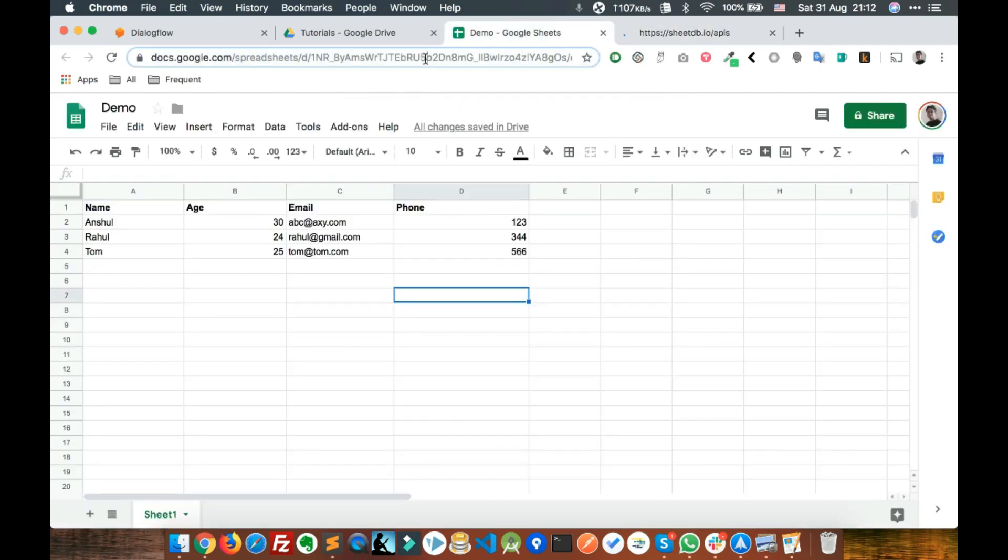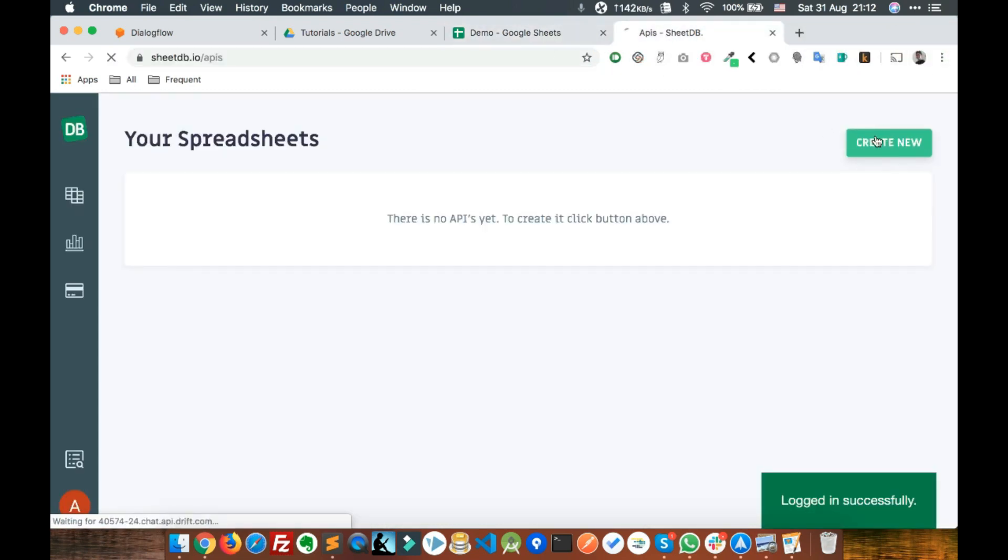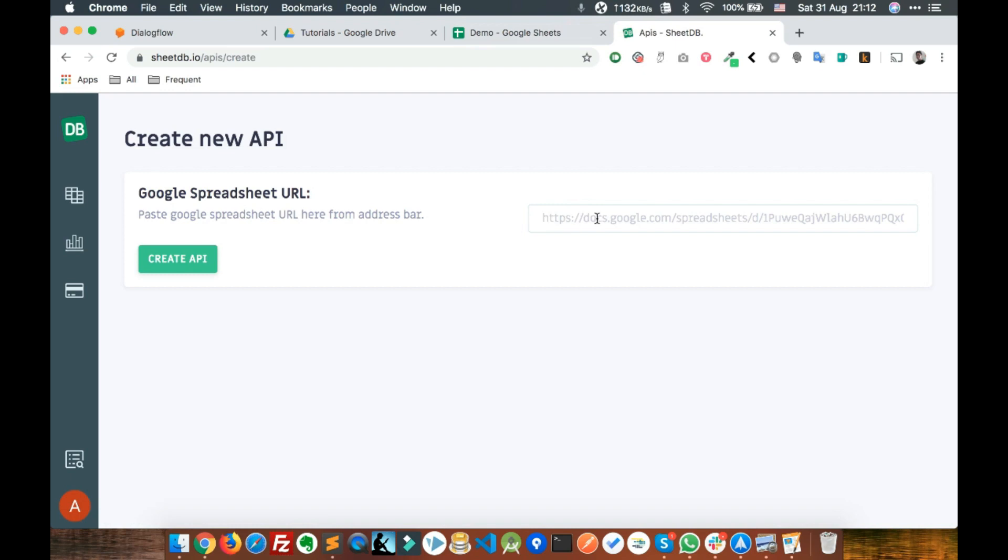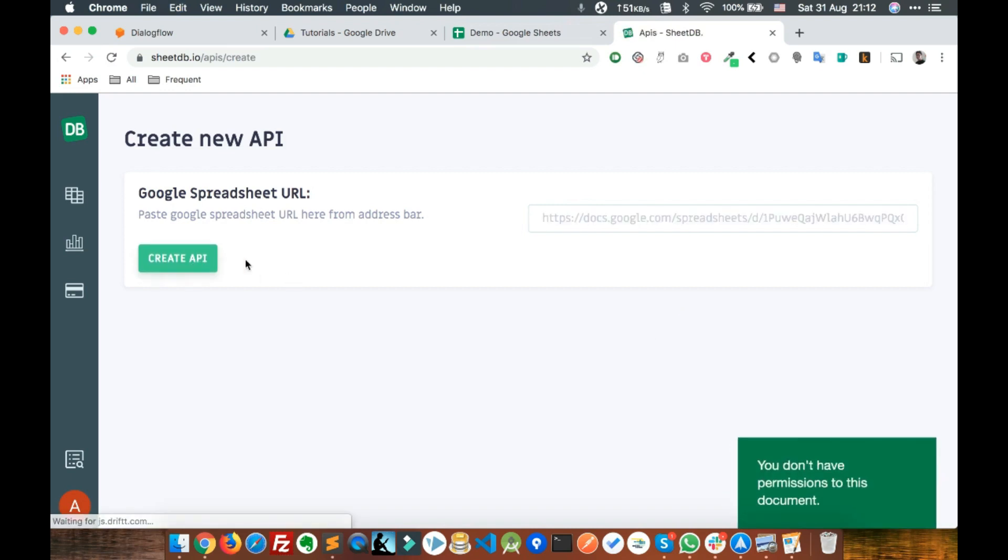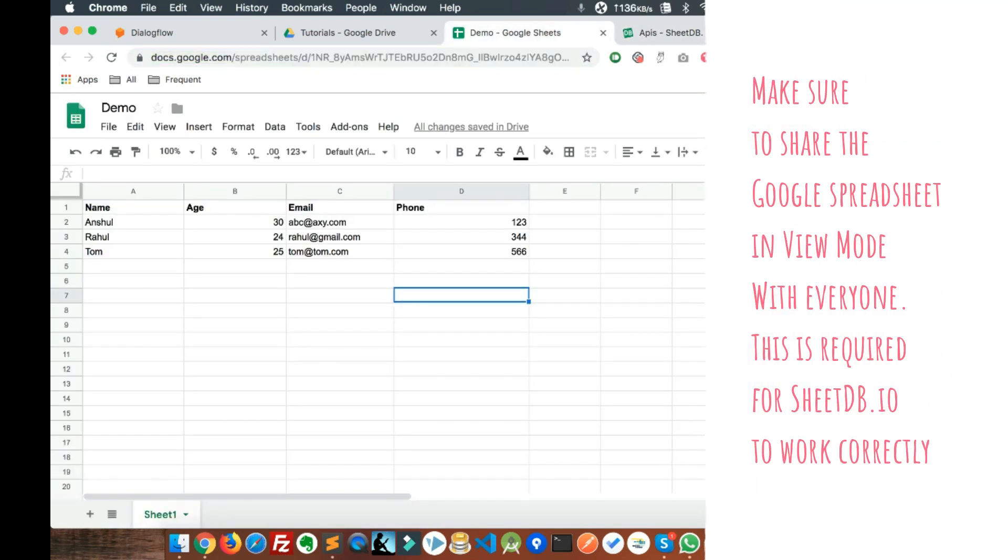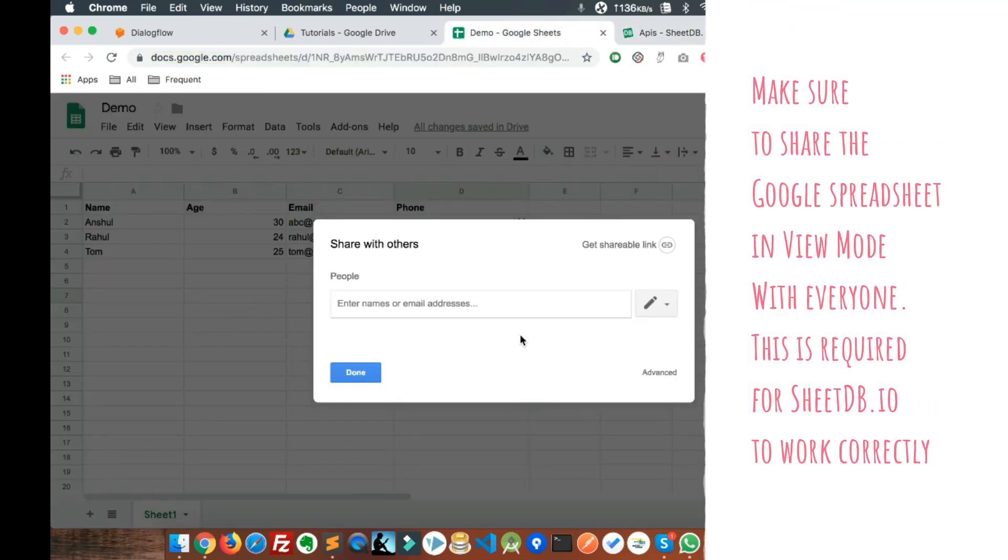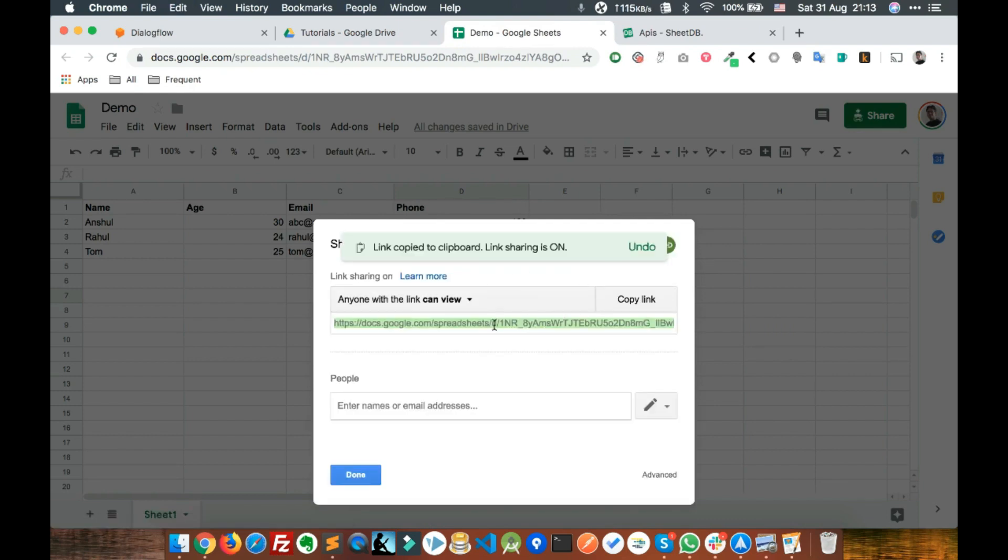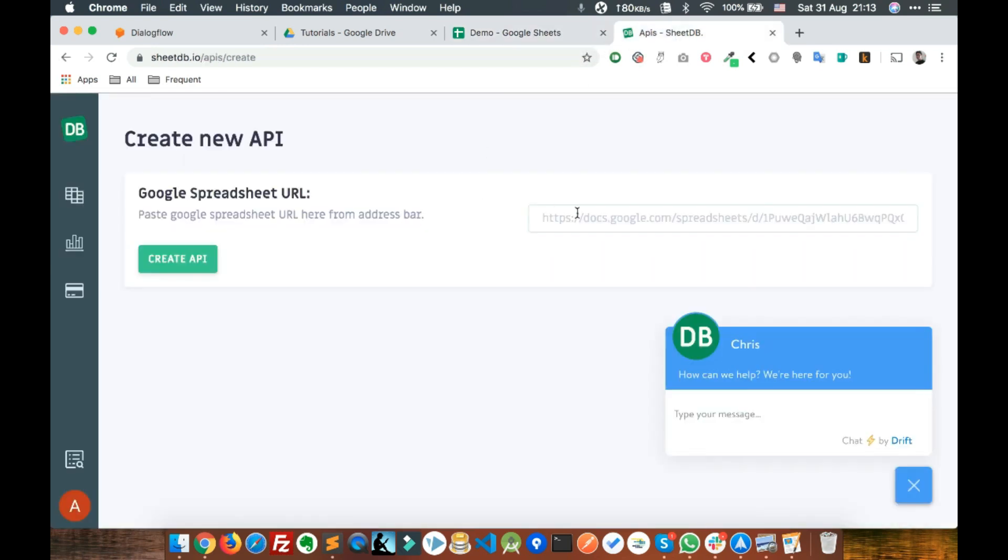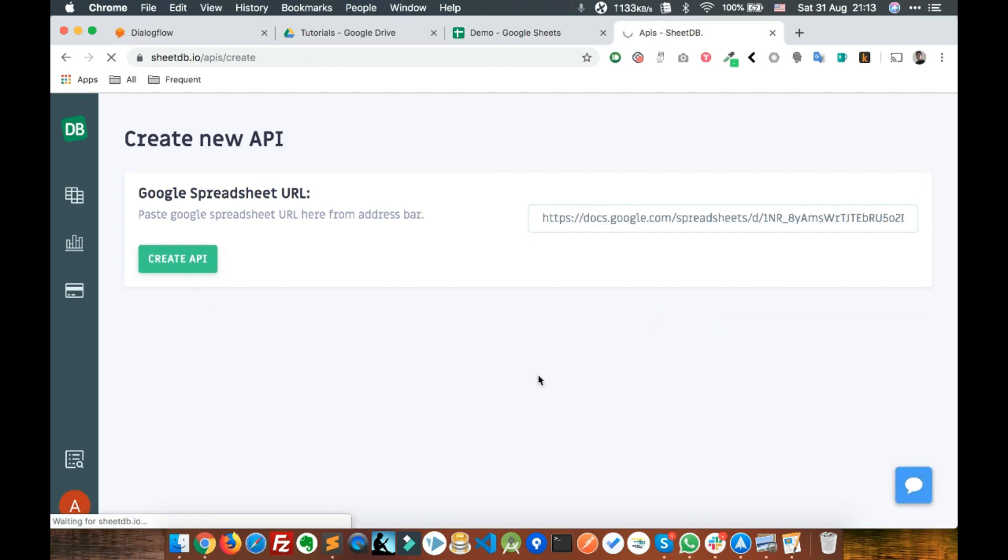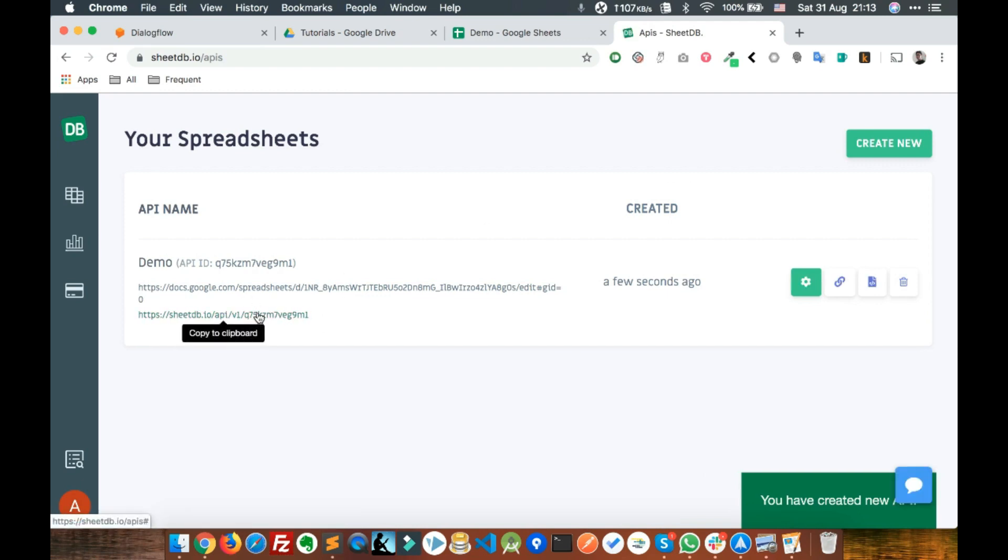Copy this sheet URL and click on Create New, paste it here and create API. Let's share this document and get a shareable link. Make sure you share this document with everyone.